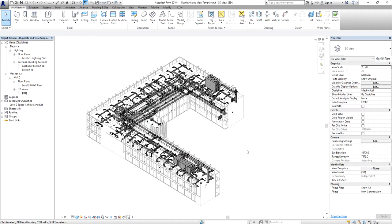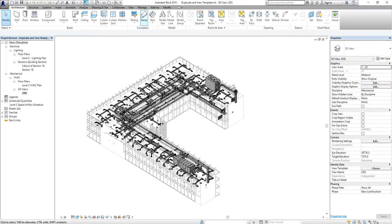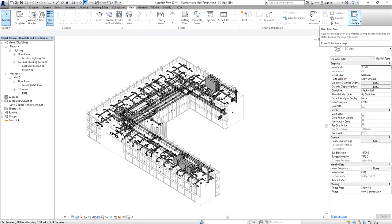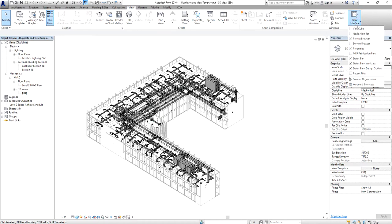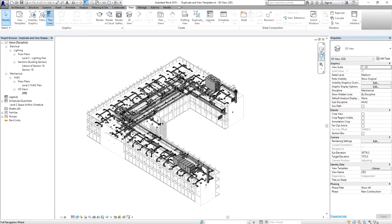You can explore views in the project browser using your navigation wheel, also called the steering wheel. It can be found on your navigation bar. In case your navigation bar is closed, go to the View tab, then User Interface, and select Navigation Bar. Then you can select the full navigation wheel.